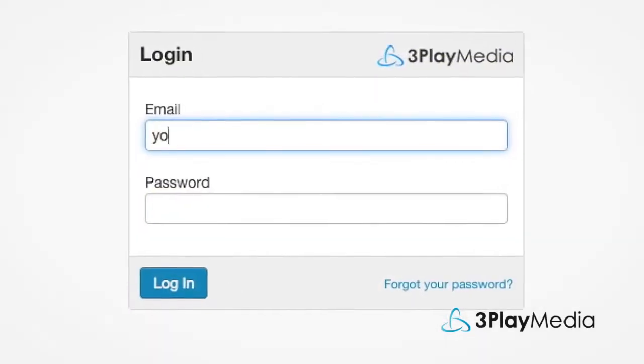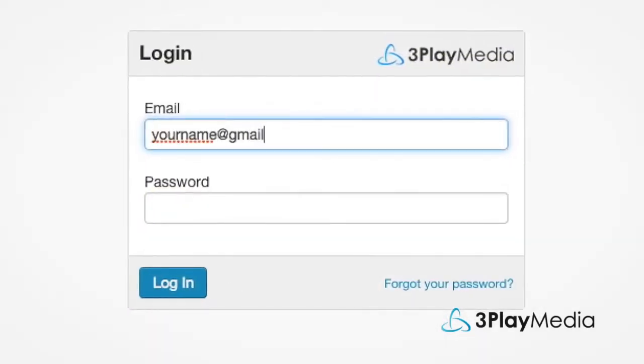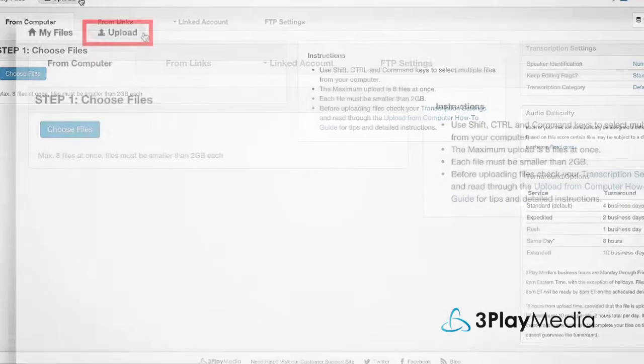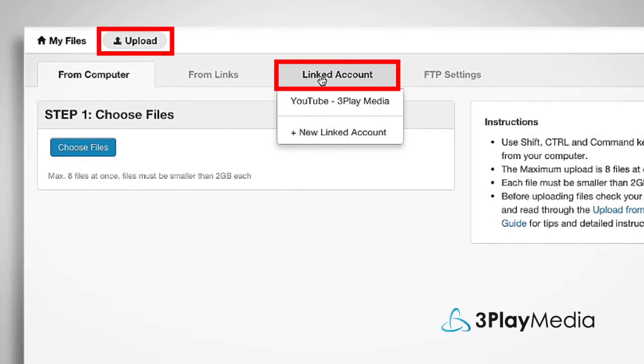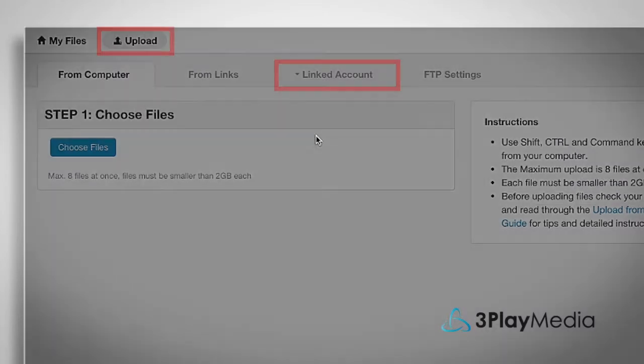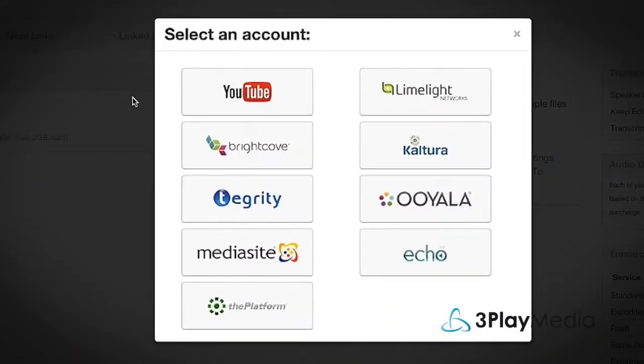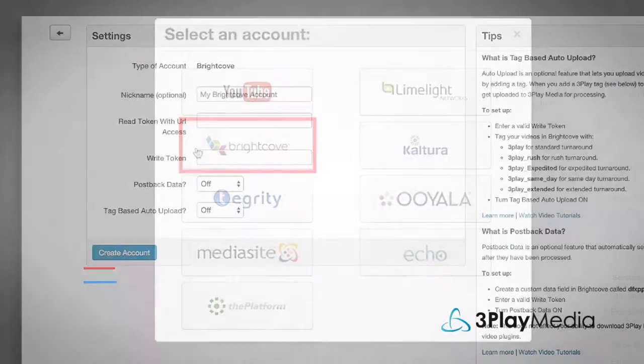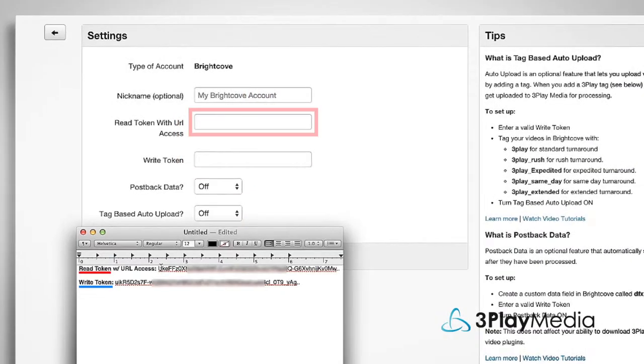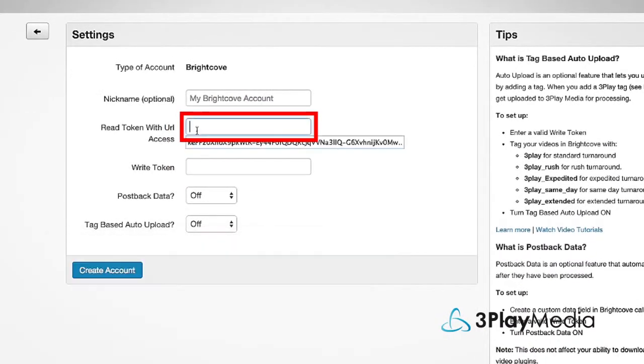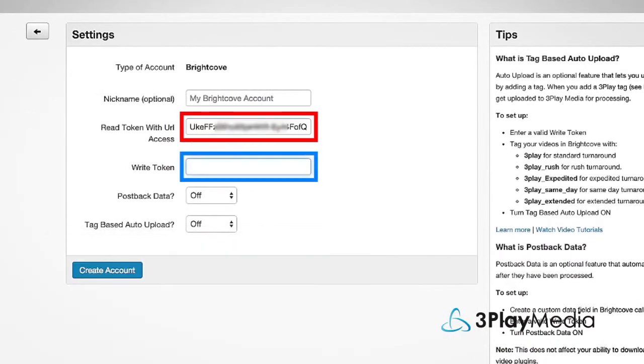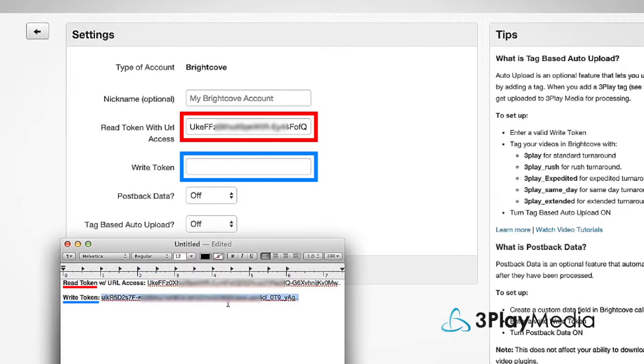In a new window, log into your 3Play Media account. From the Upload tab, select Linked Account and click Add New Linked Account. Select the Brightcove icon. Paste your Read Token with URL Access and your Write Token into the designated fields.